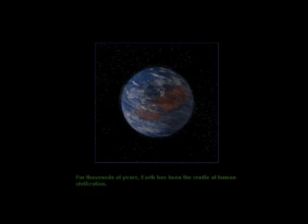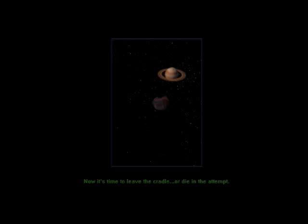For thousands of years, Earth has been the cradle of human civilization. Now it's time to leave the cradle, or die in the attempt.